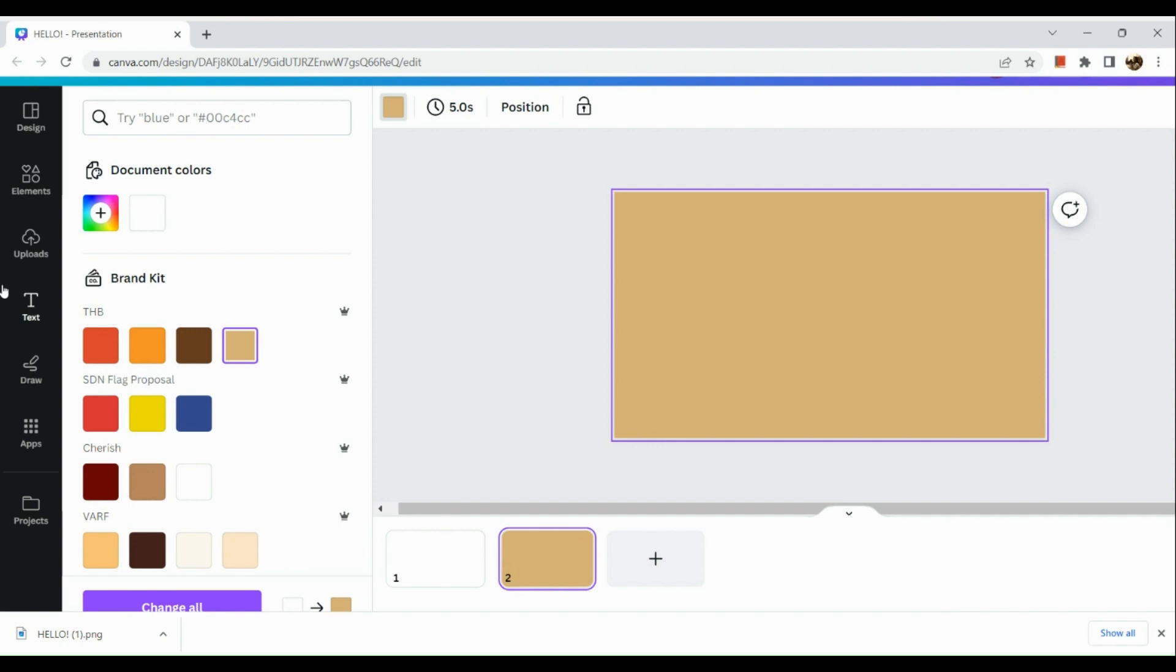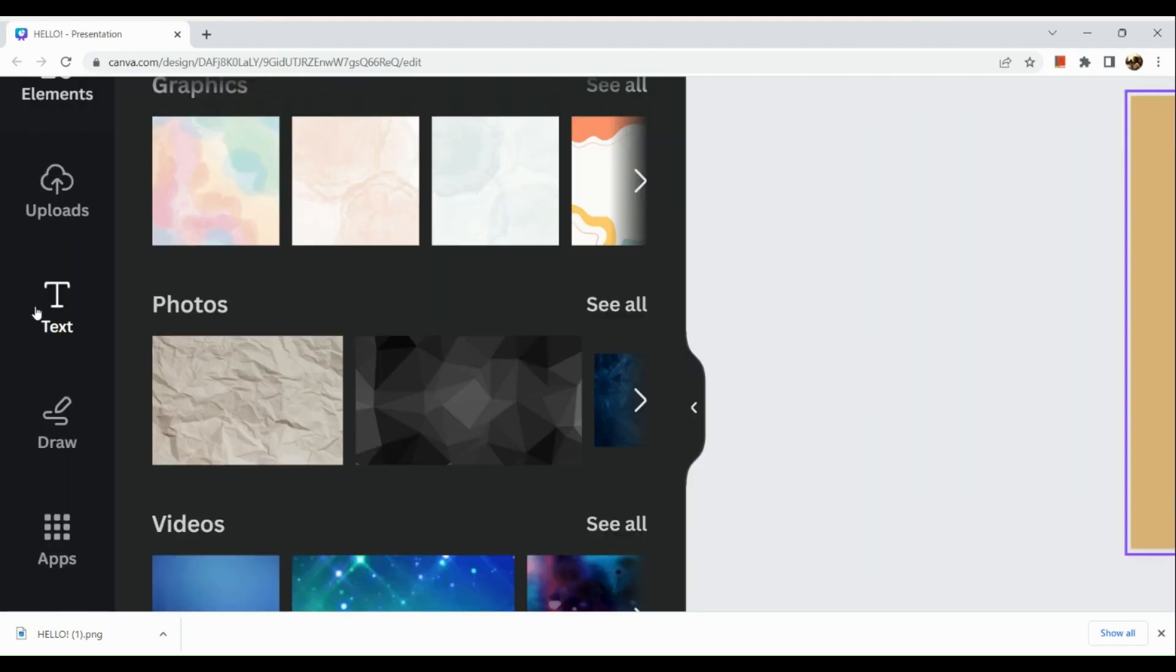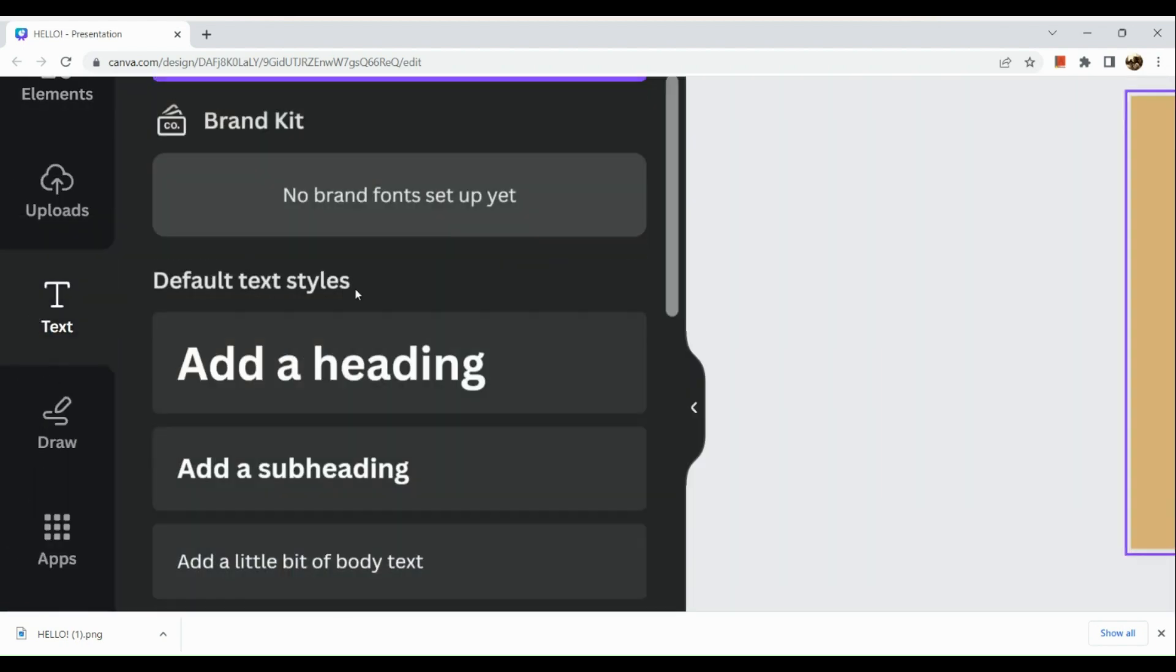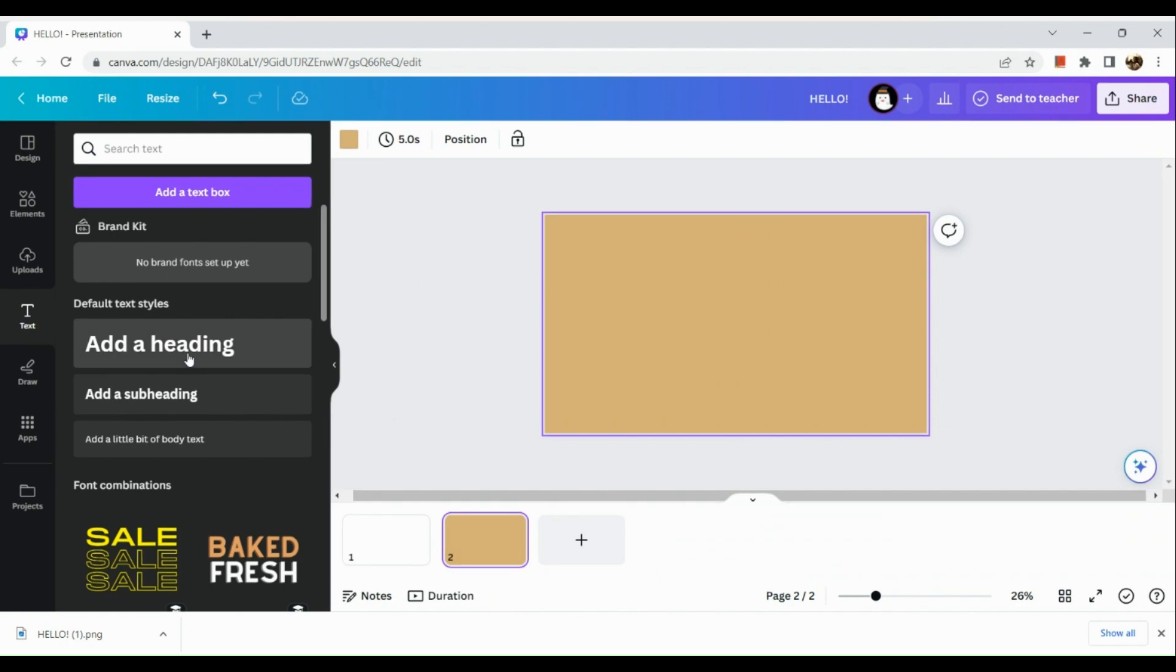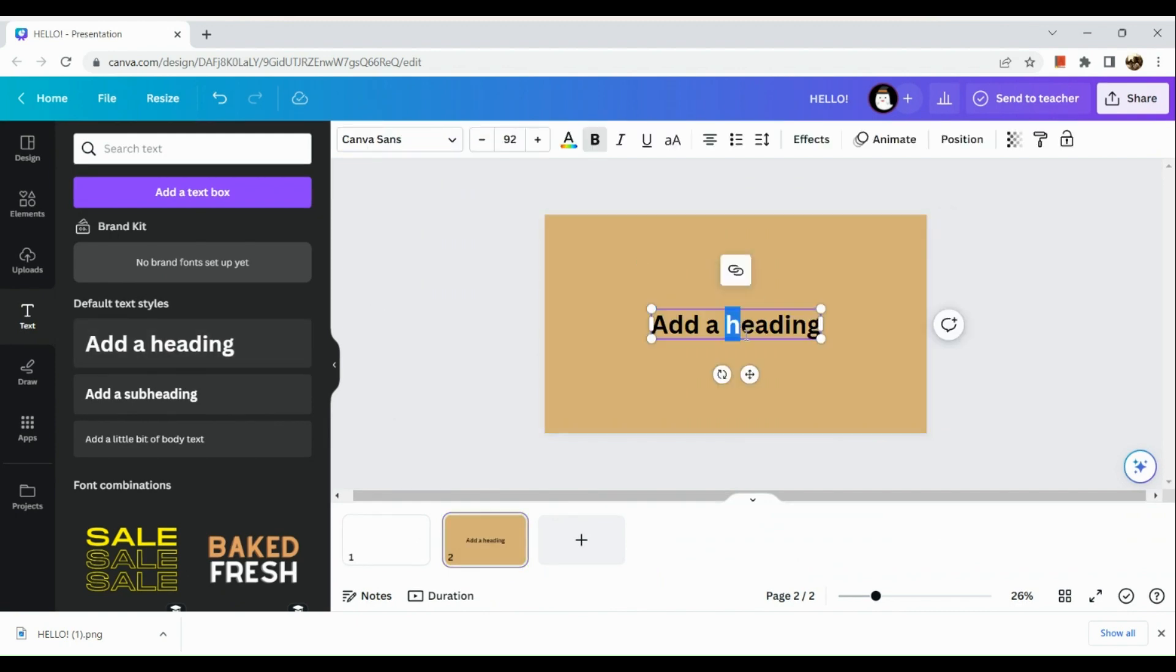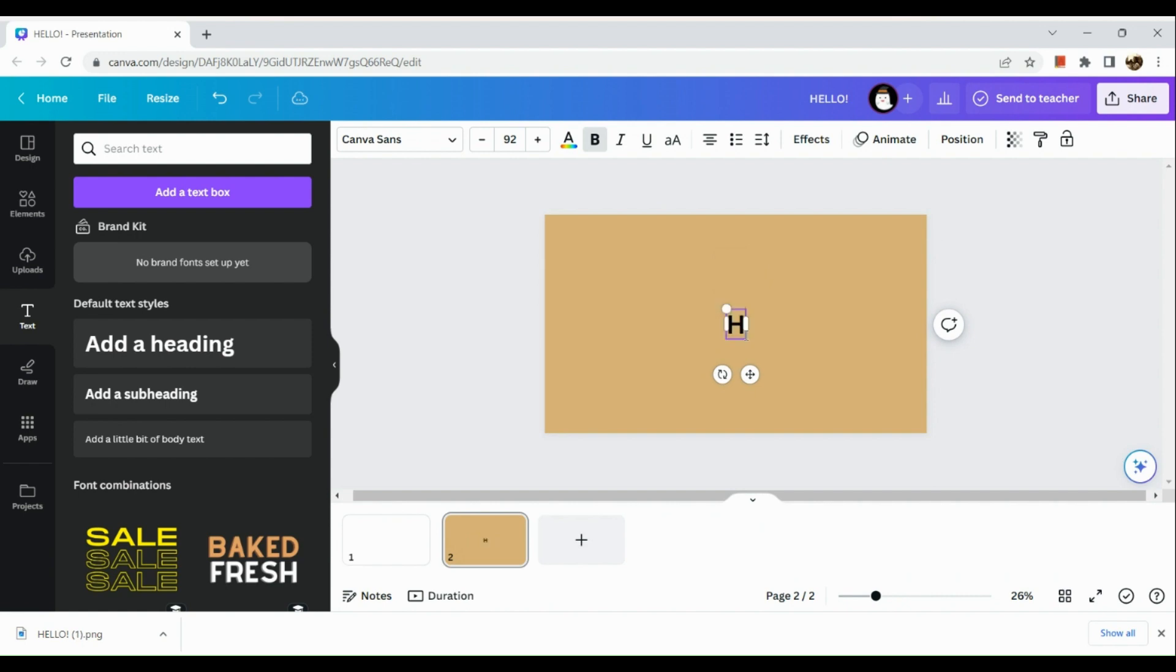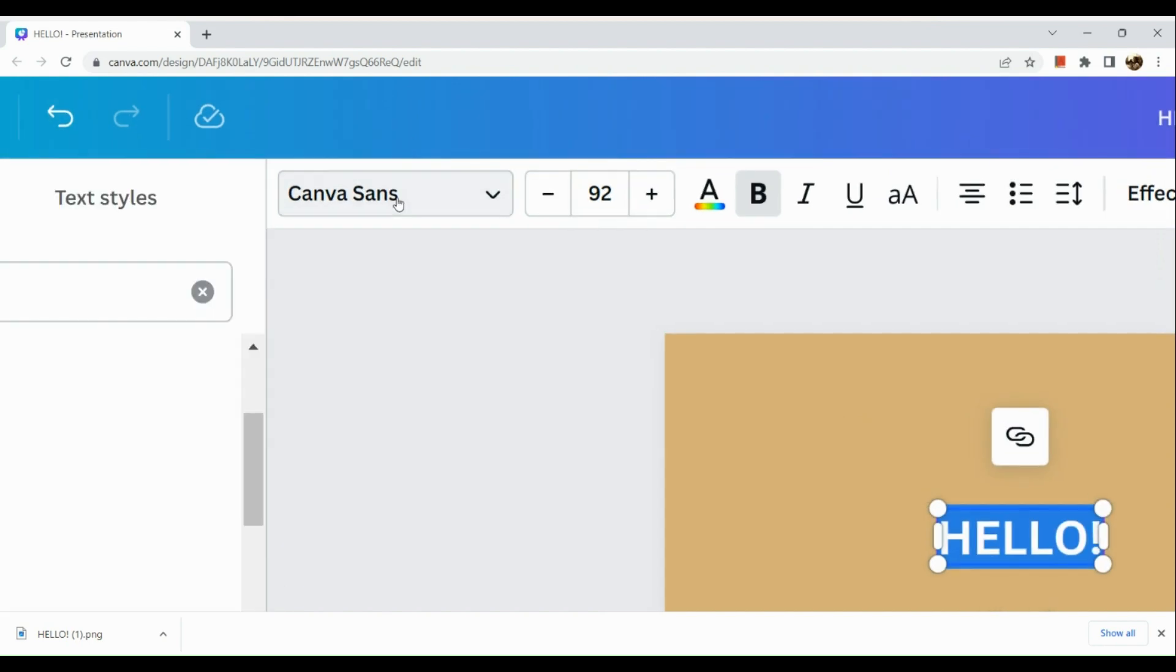Next, we are going to go to the left hand panel and go to the text section. Now let's add a heading. When you have added a heading, input the text into the text box.